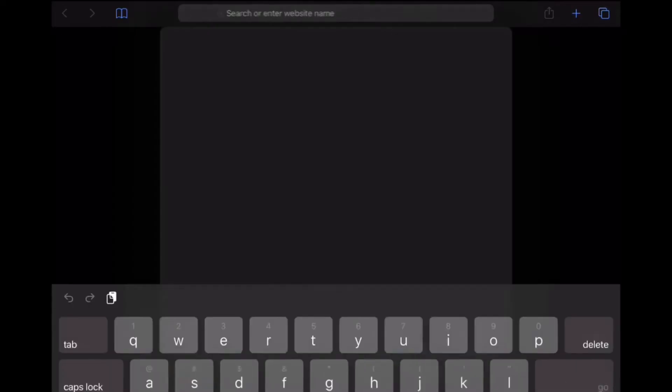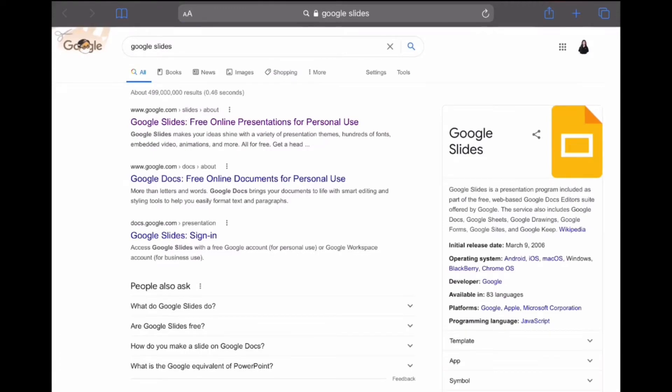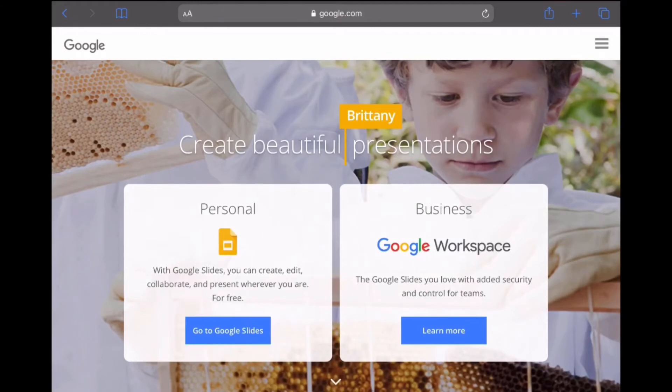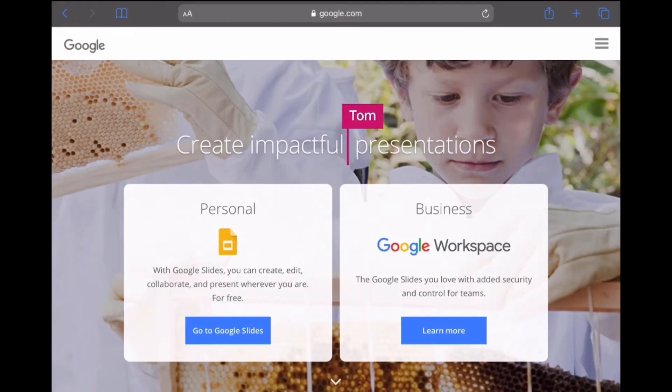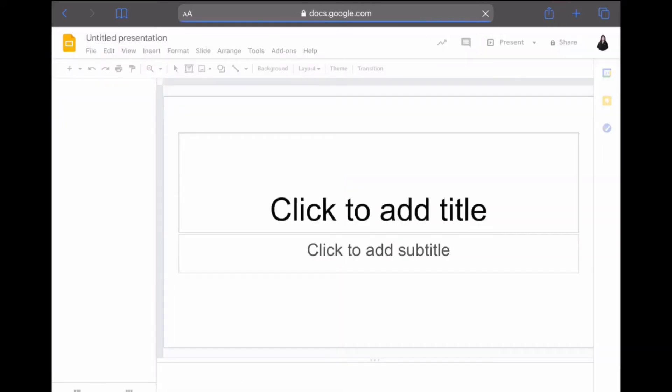Now that we've covered what multimedia is and how we can use it, let's learn how to add different types of media into our presentation. First, go to your web browser — I am using Safari but you can use any browser. Click on the search bar, type in Google Slides, press enter, and click on the first link. You'll be redirected to the Google Slides website; click the blue rectangle that says "Go to Google Slides." If you haven't signed into a Google account, you'll be prompted to do so.